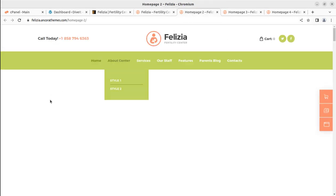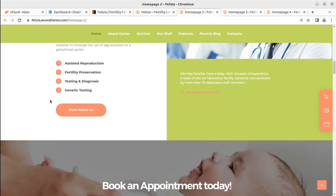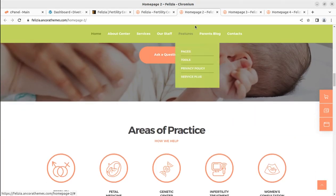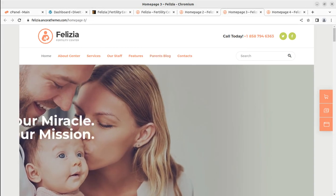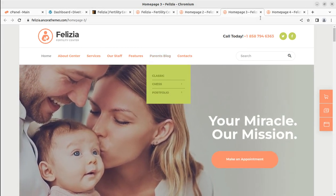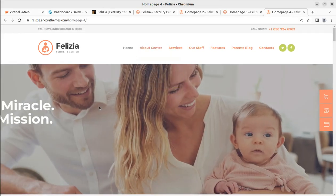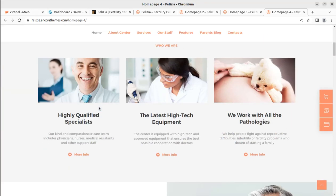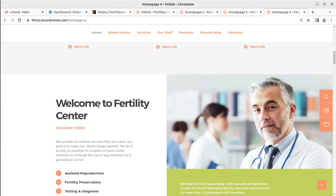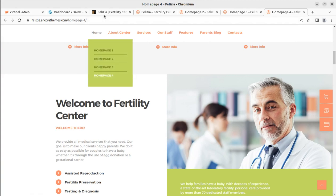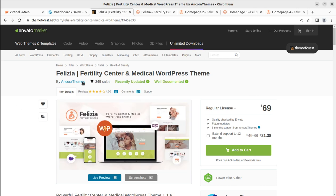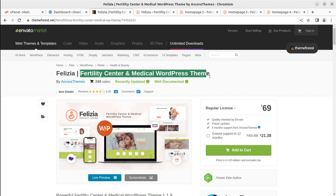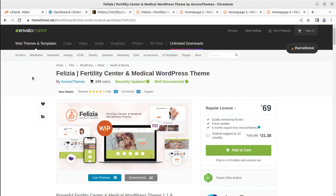We have four options as landing or home pages for a pre-made website that we can target using the theme we are going to overview in this video. We are also going to create a demo website so that we may understand the complete functionality and installation process of the theme. This is Felicia — a fertility center and medical workplace theme.